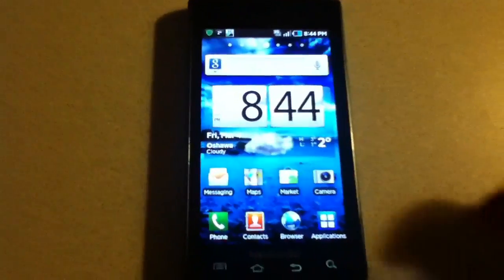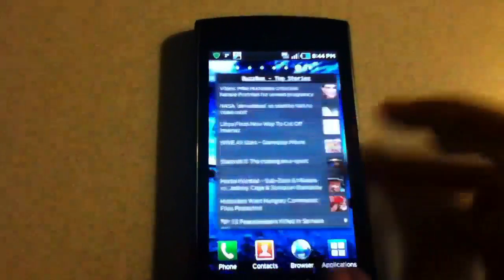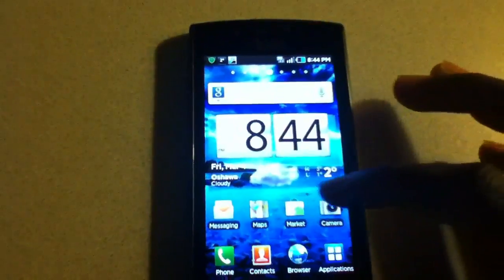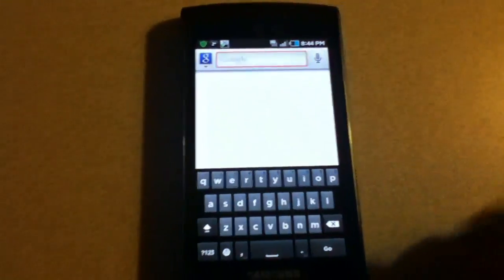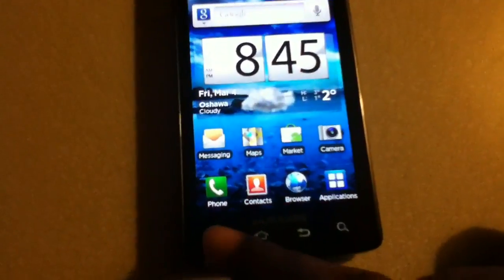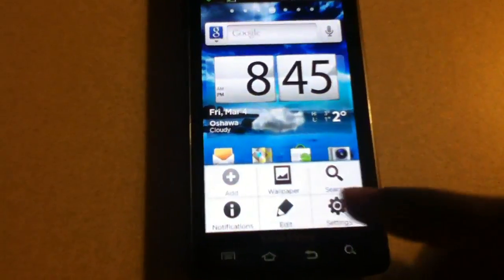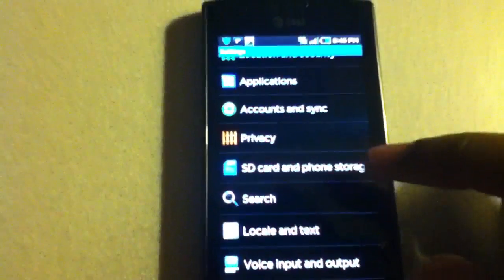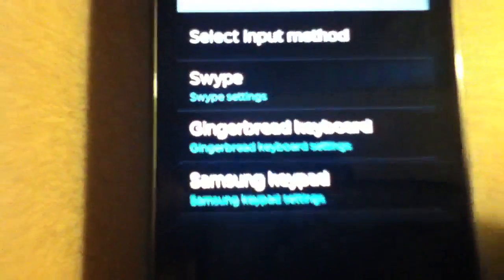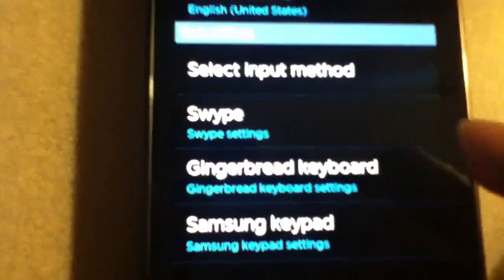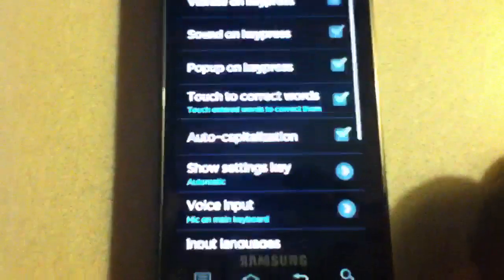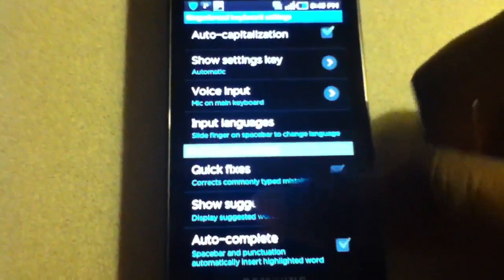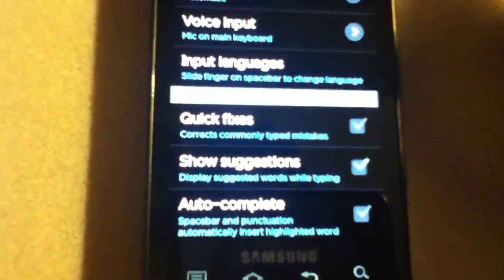Everything else is pretty basic for Samsung. It's got three different keyboards. We got the Gingerbread keyboard here, and if I go to my settings option, locale and text, we got Swipe, and we got the Samsung keypad. The Gingerbread keyboard is pretty cool. You can customize it—by customize I mean it has options.